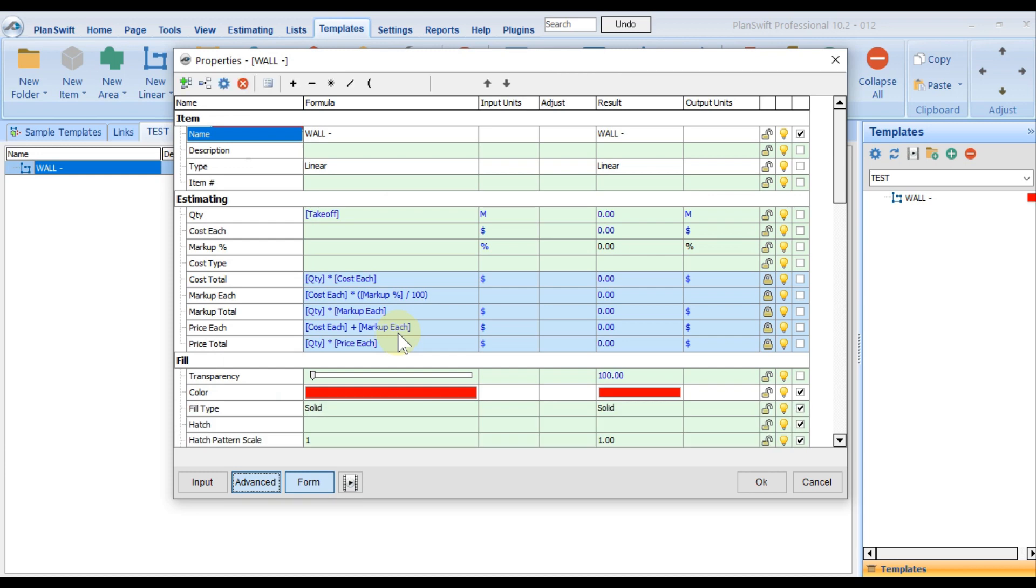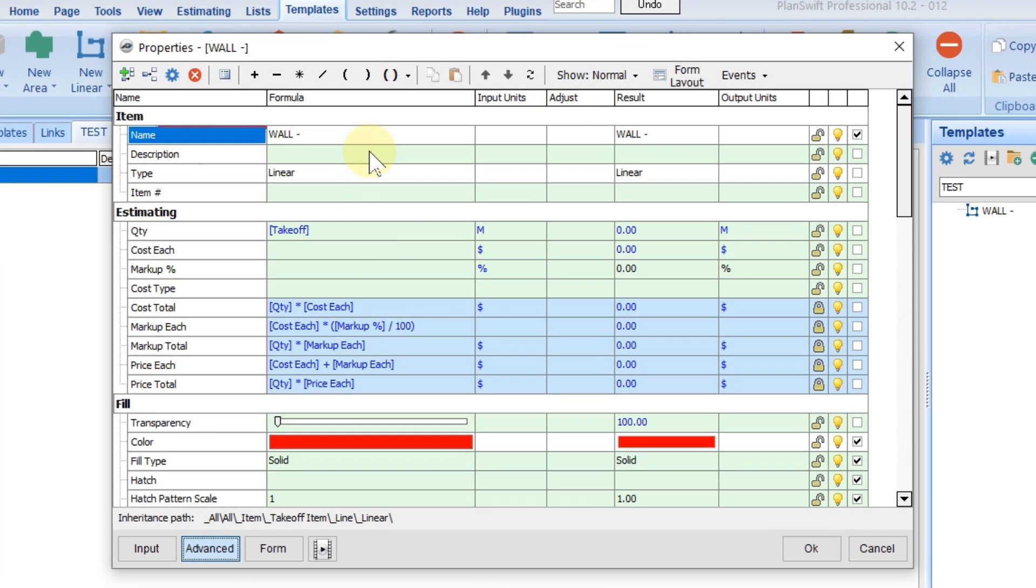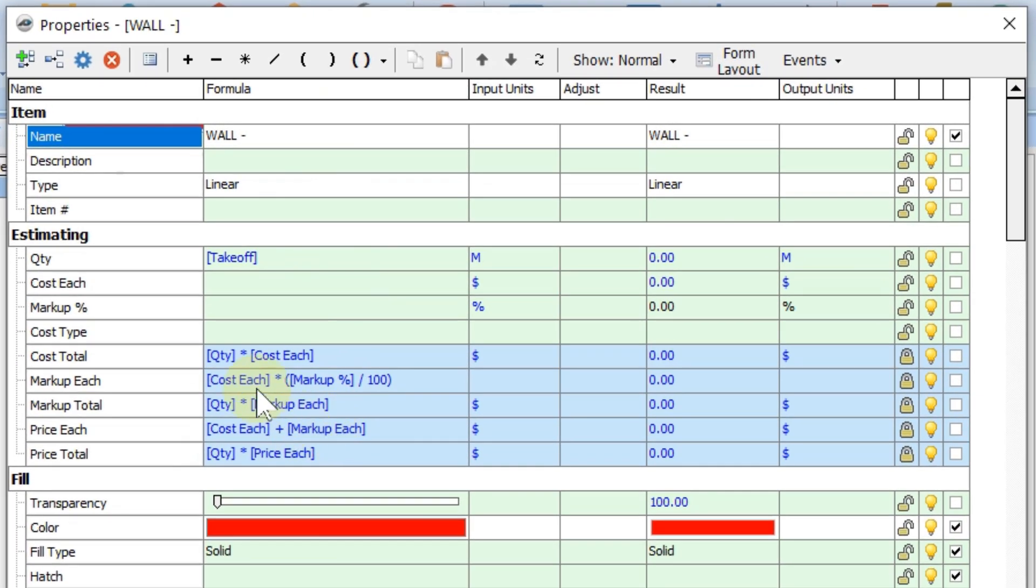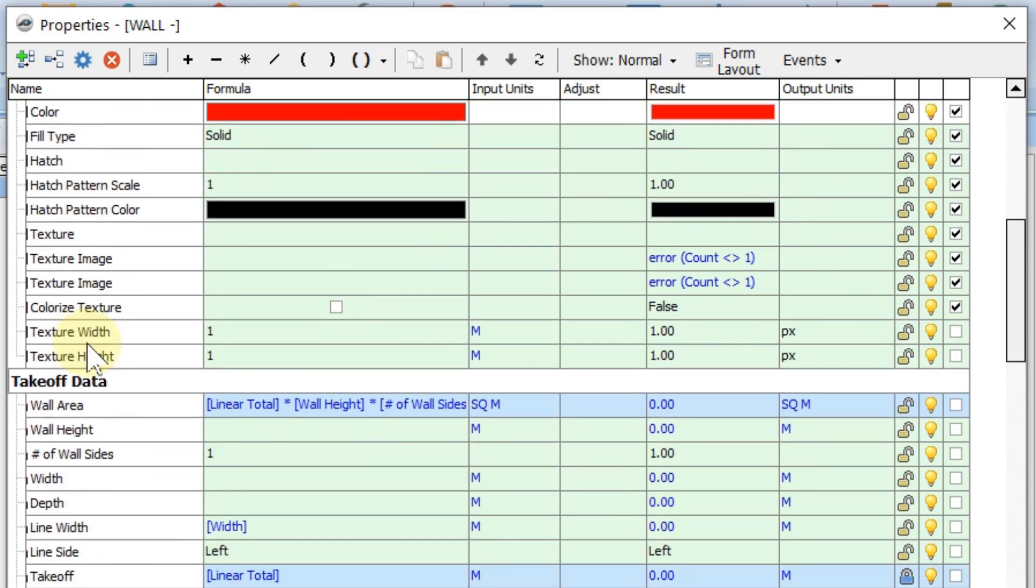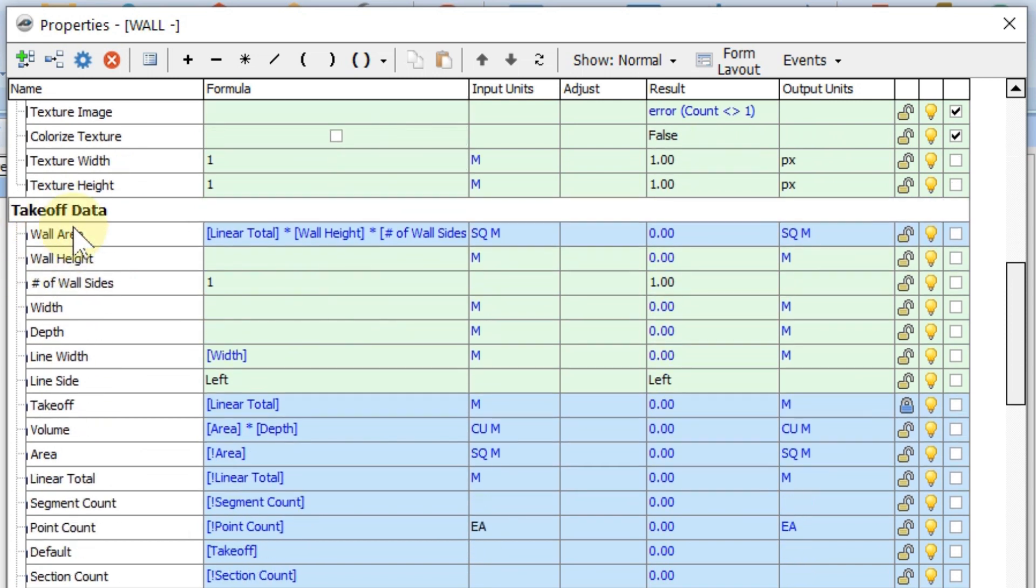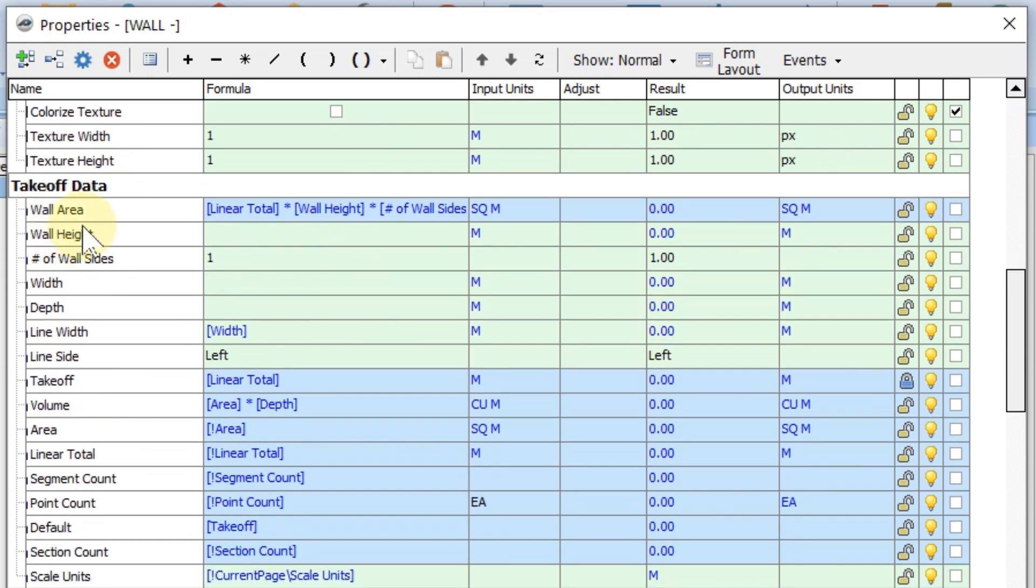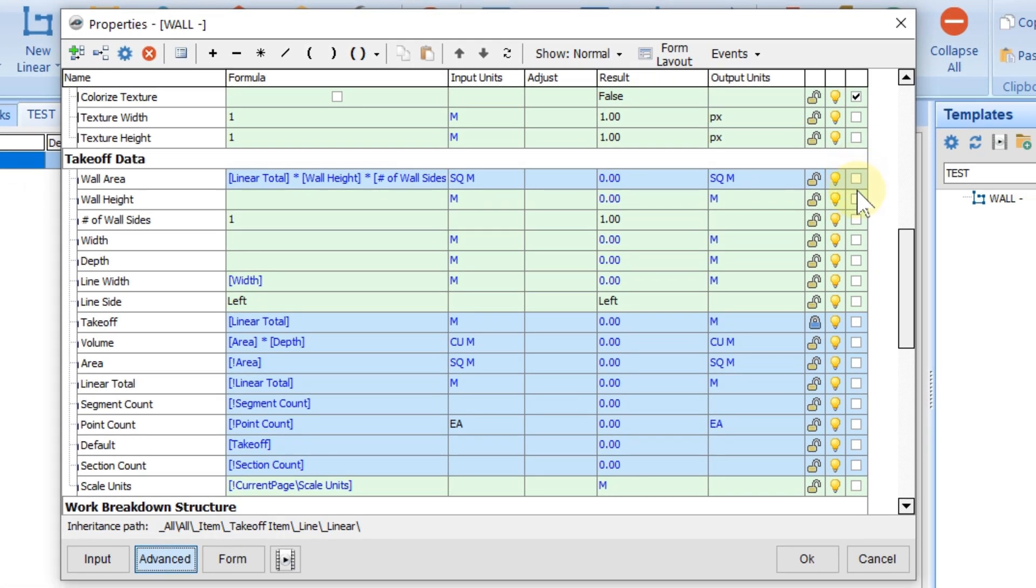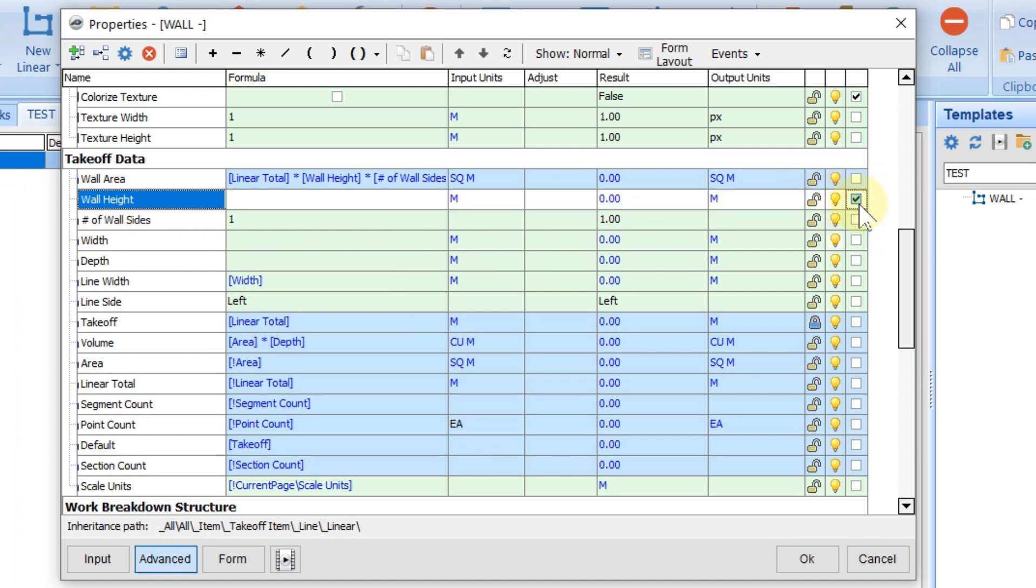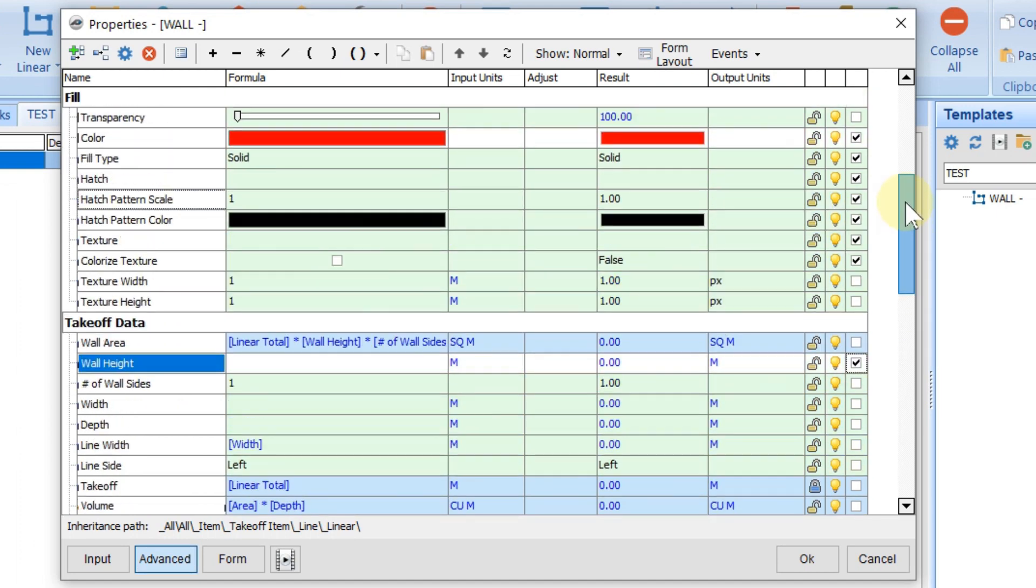Click on advance. You can see here all the existing properties. Our concern is takeoff data. Today our focus is wall area and height. Anything we want to see on the form we have to check. If we want to see the height, we can check height.